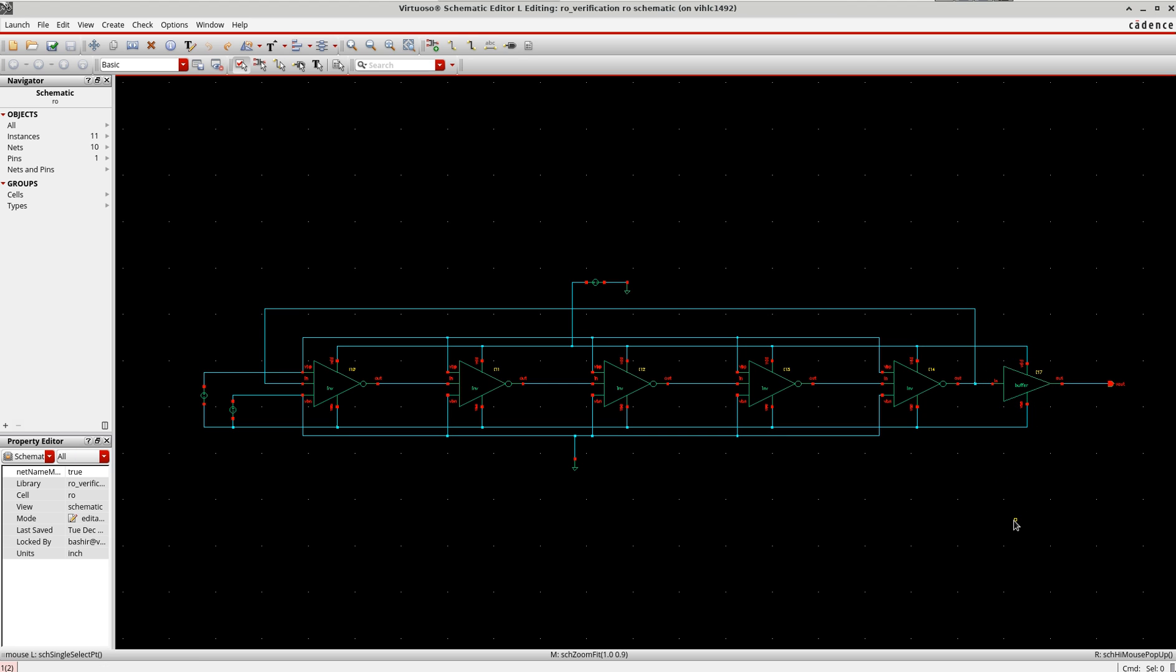Also, to make sure that when I connect this ring oscillator to the next stage or some other sub-block, the capacitor loading which is going to happen here, this buffer will take care of that.